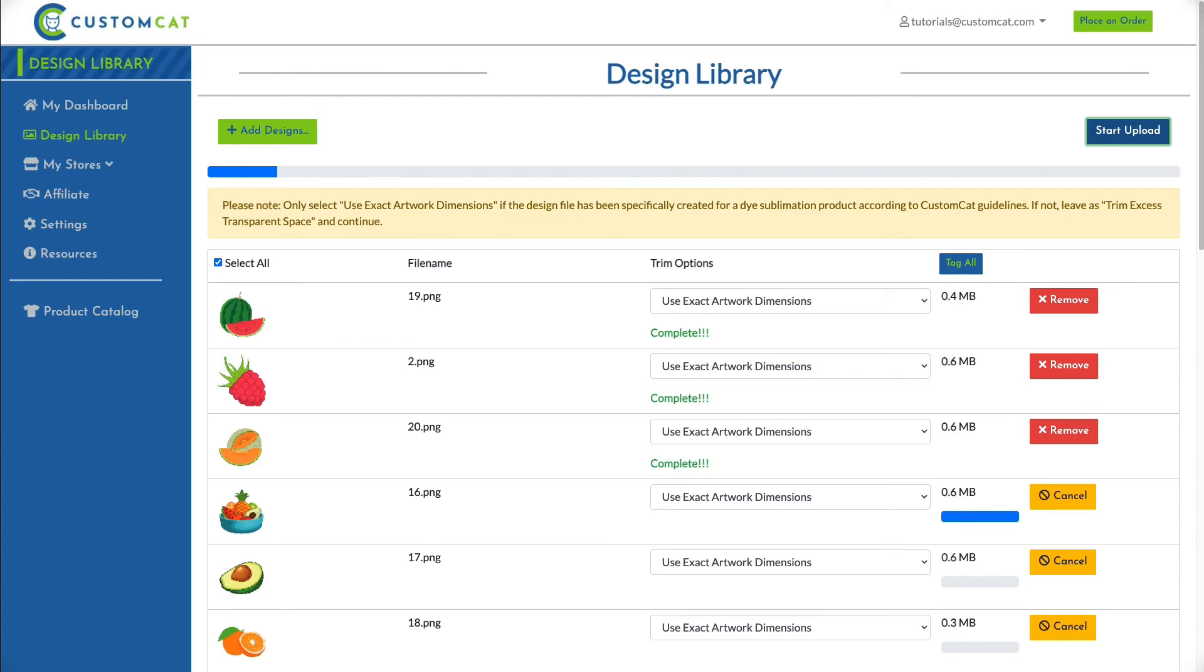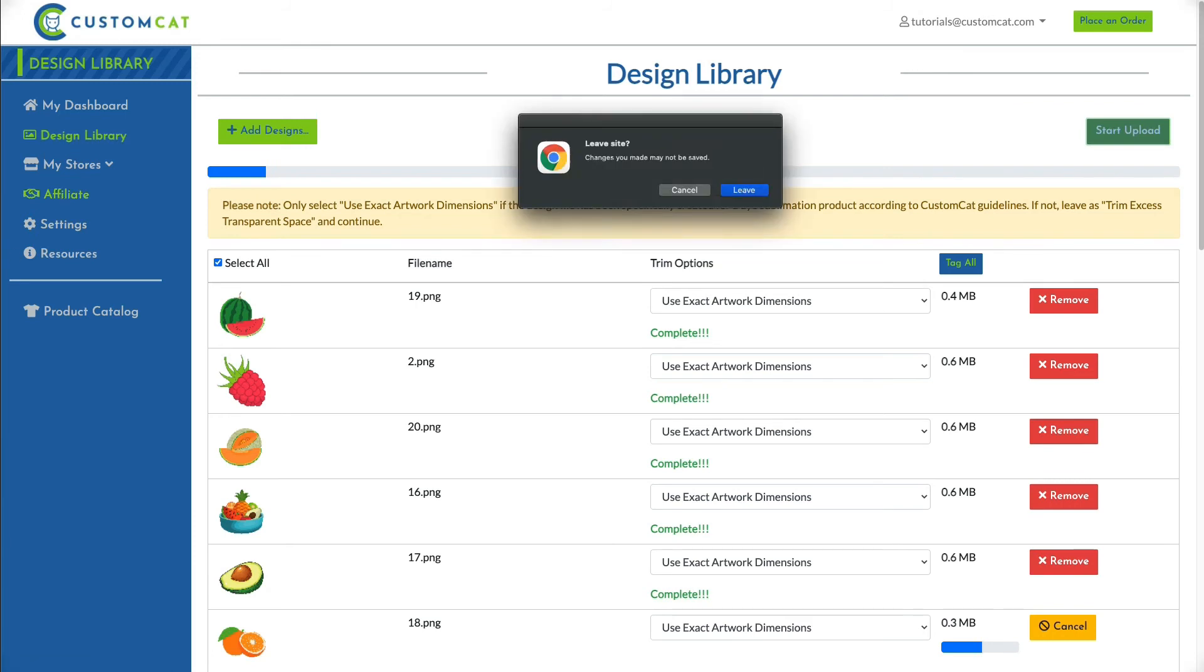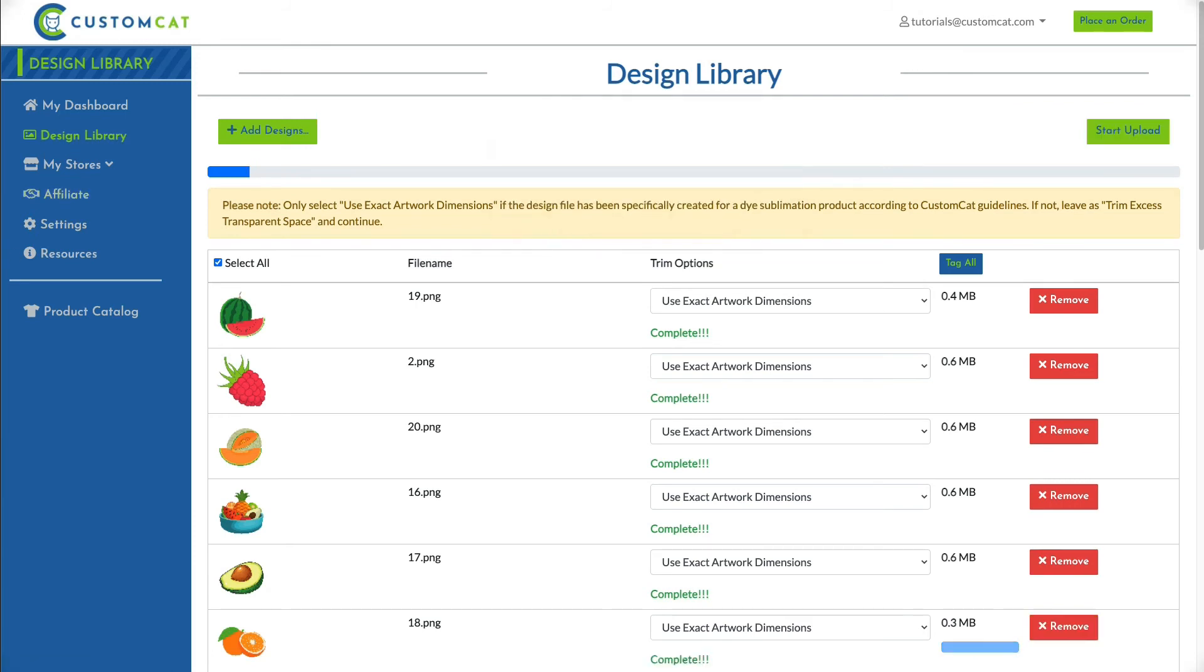While your designs are uploading, it's important to remain on this page. If you attempt to leave, a pop-up will warn you that your changes may not be saved. Please do not exit this page while the upload is completing, or your designs will not be uploaded.